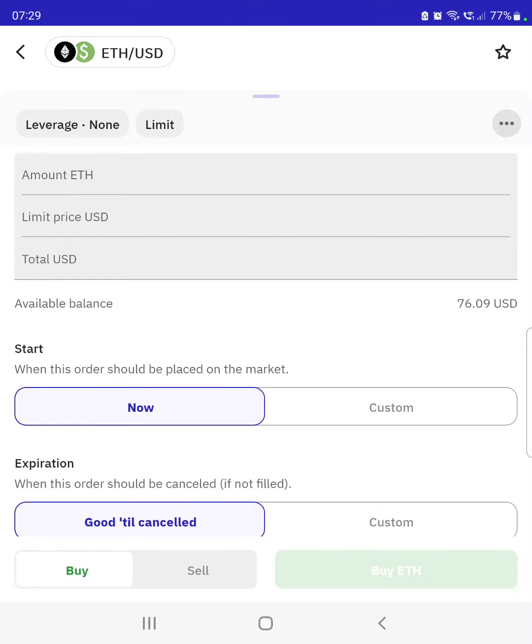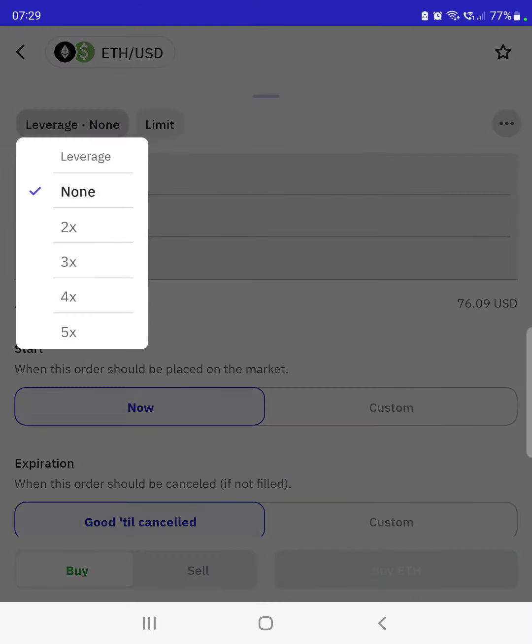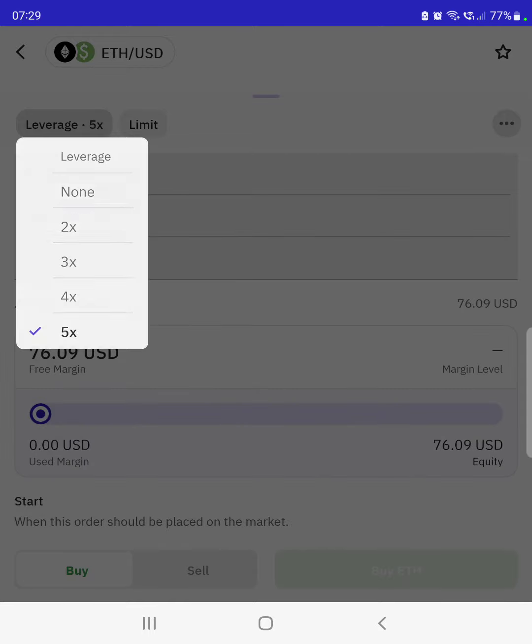Next, determine the amount of leverage you want to use. On the top left again, the max we've got is five times leverage.